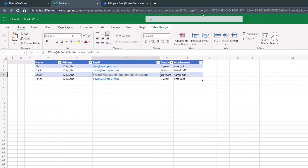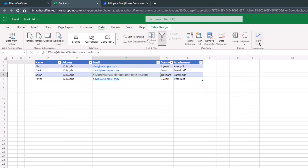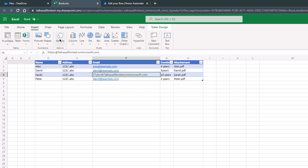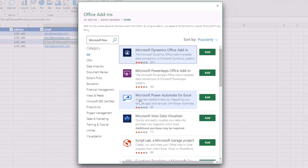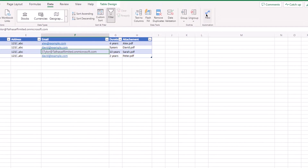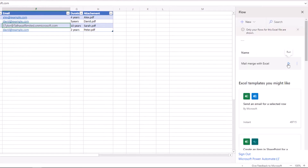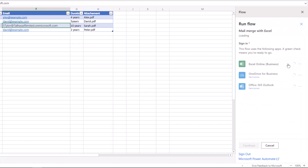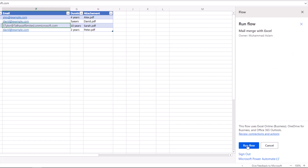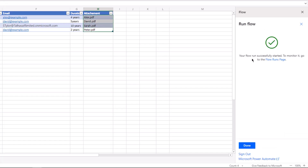Now open the Excel sheet. Under the Data section we need the Flow add-in. If you don't have it, click on the Insert tab, click Add-ins, search for Microsoft Flow in the store, click Add, and you're good to go. Click the Flow icon in the menu ribbon — a new window opens showing available flows. Click the Run button, sign into the required applications, click Continue, select the rows you want the flow to run on, then click 'Run Flow'. You'll see the message: 'Your flow run successfully started.' Click Done.